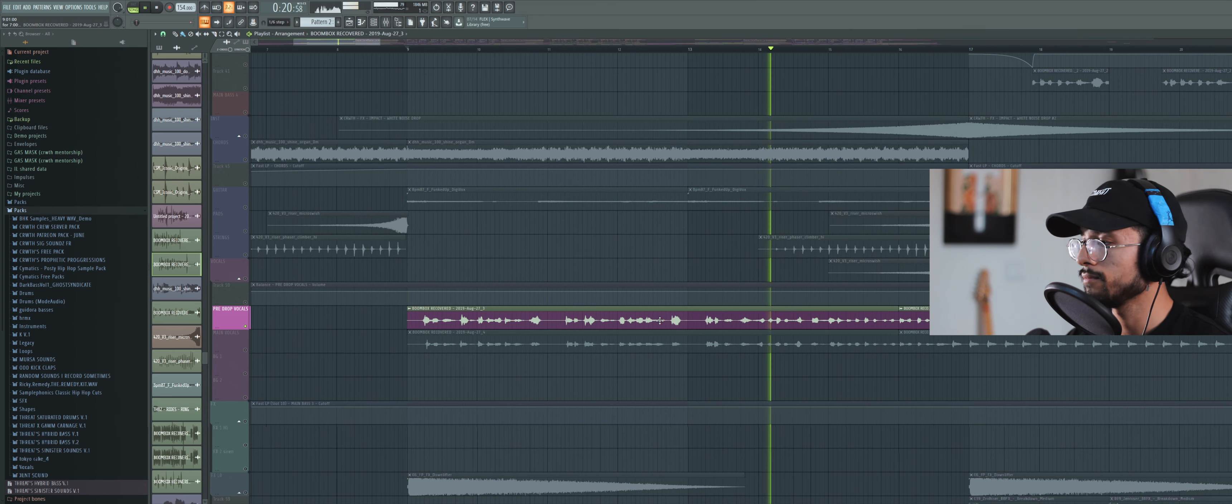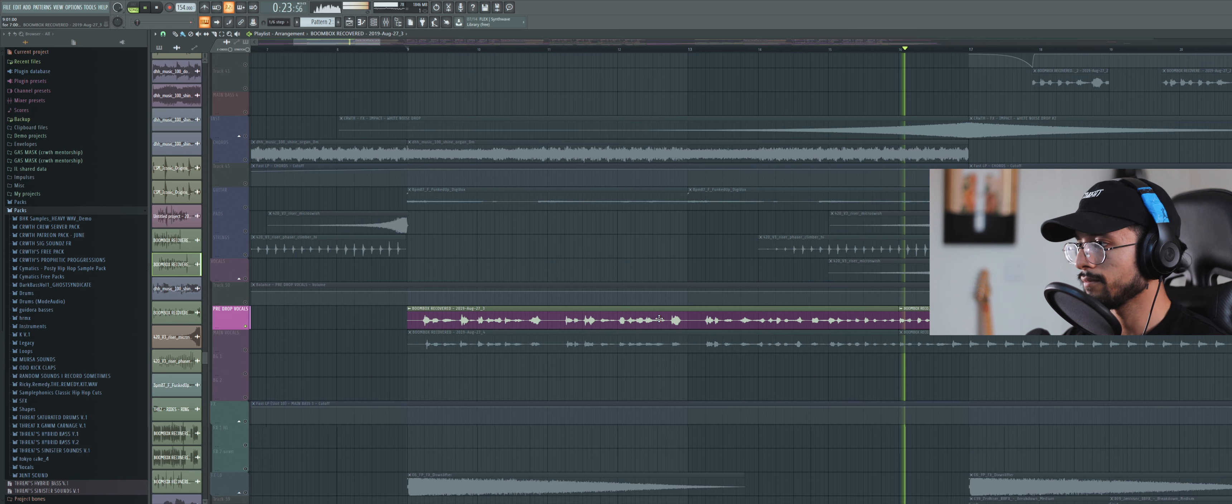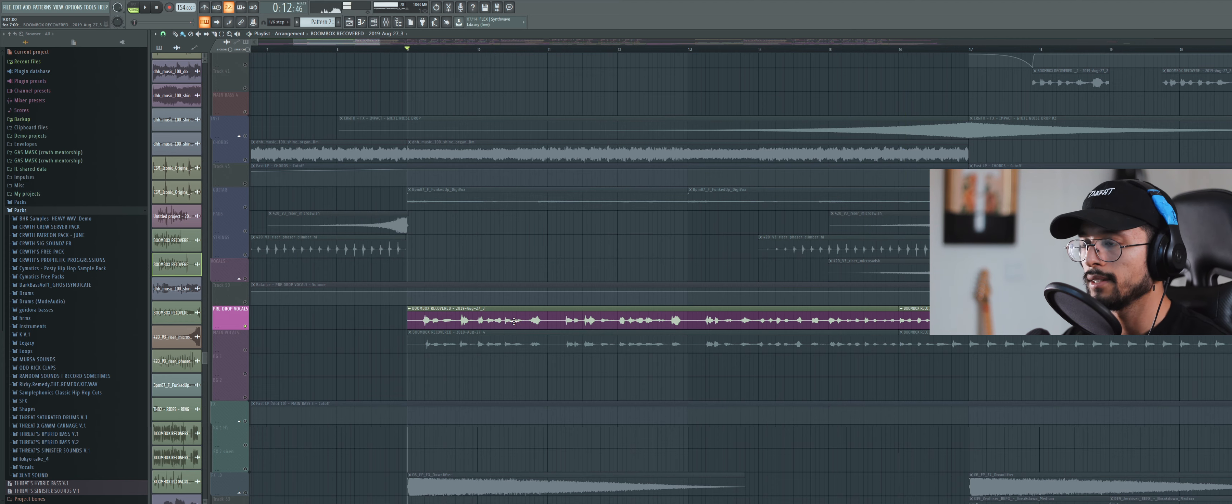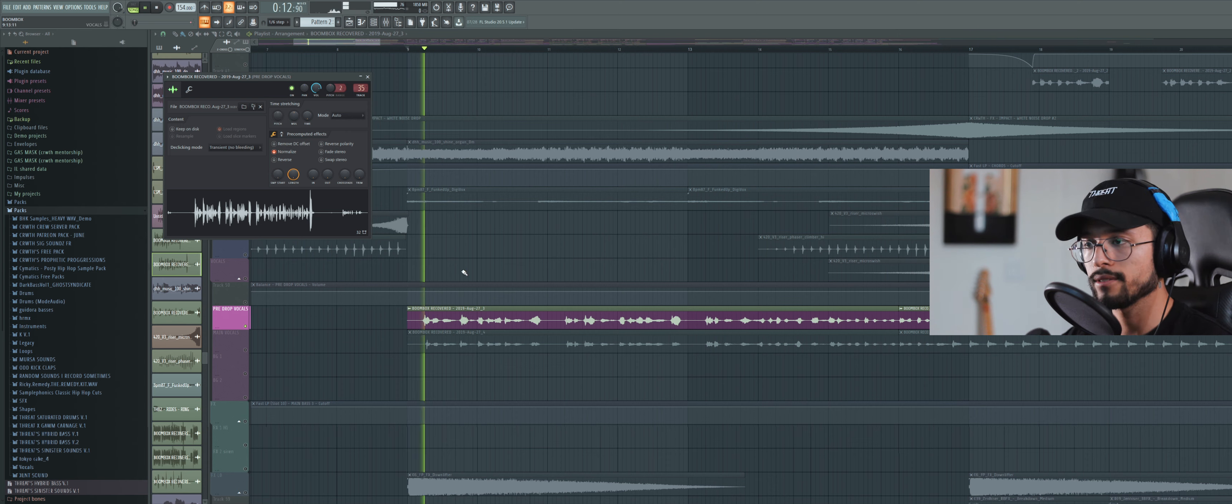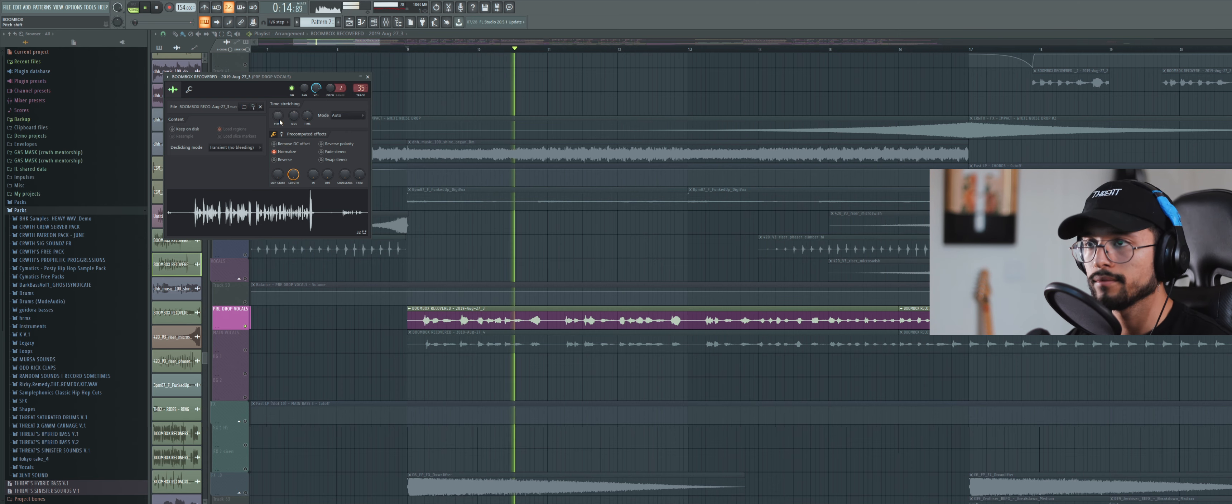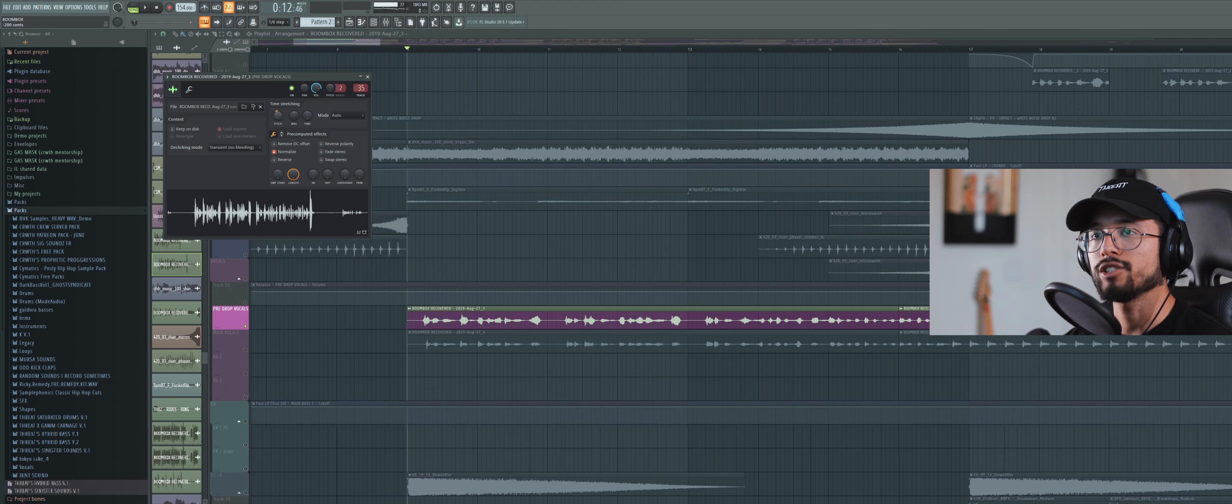Okay, so let me show you the original take. 'Got my boom box bumping out the rooftop.' So that sounds like me, right? So I didn't like that, so I turned it down 200 cents. It's a lot deeper.